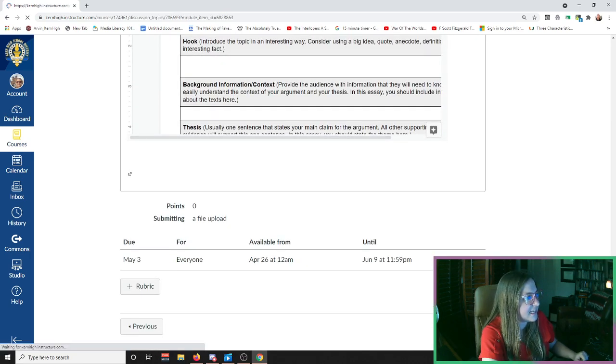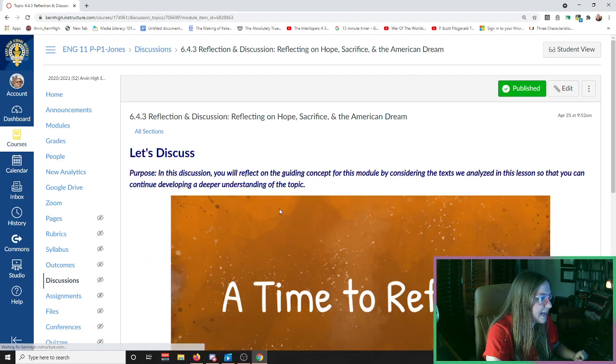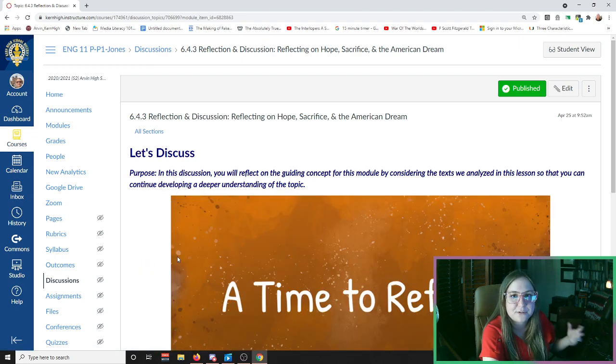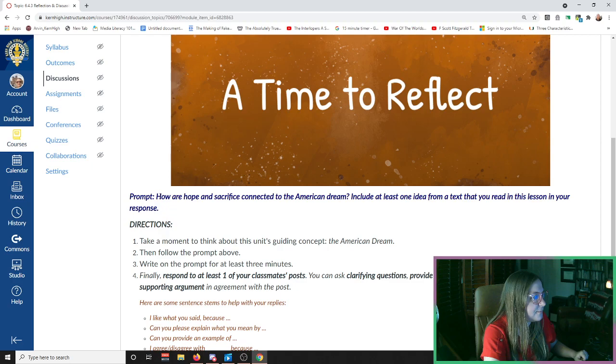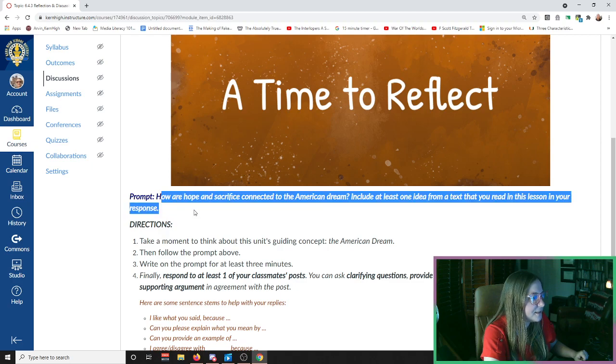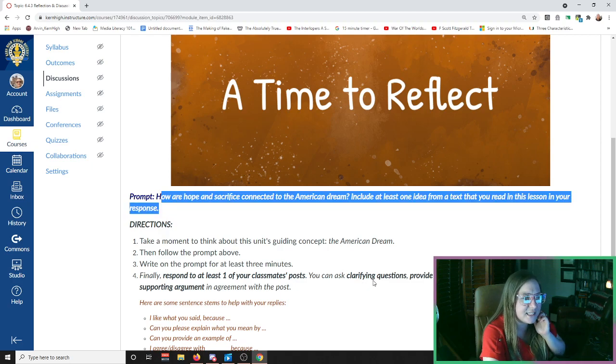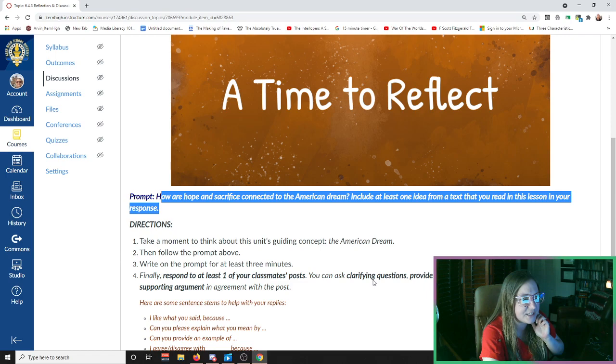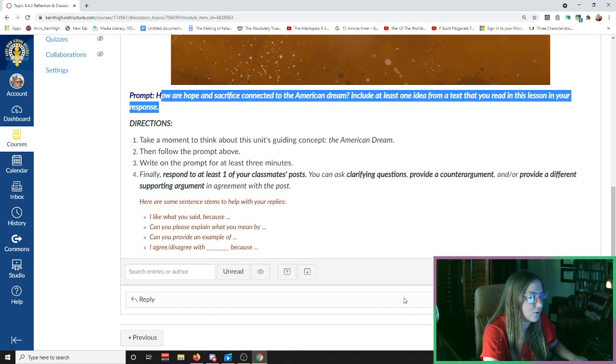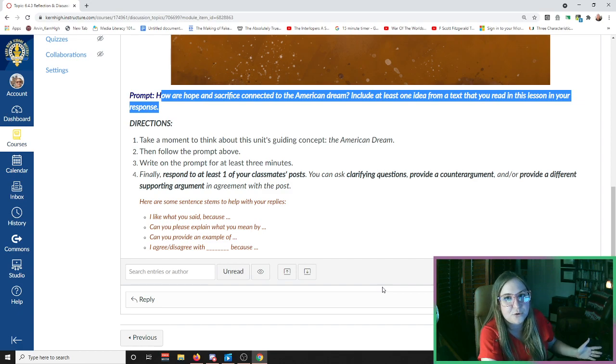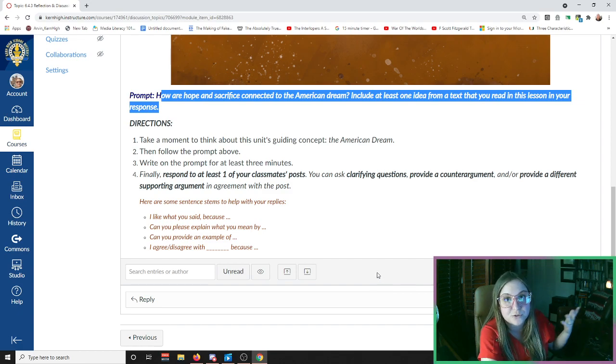At the end of this lesson there is a discussion, a brief one, and I want you guys to reflect on what you've learned in this module so far. The prompt asks: how are hope and sacrifice connected to the American Dream? Include at least one idea from the text you read in this lesson in your response. So all I'm asking is that you respond to the prompt and you respond to one other student in this discussion, and that will be it for this week.